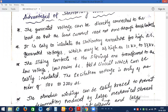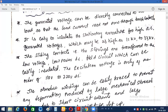The first important advantage is that the generated voltage can be directly connected to the load, so the load current need not pass through brush contacts. When the armature is made stationary — since it is not rotating — we can directly connect the load current, and there is no need for any brush contacts. Brush contacts are used to collect current from the rotating armature in the DC generator; if the armature itself is not rotating, there is no need for brush contacts.